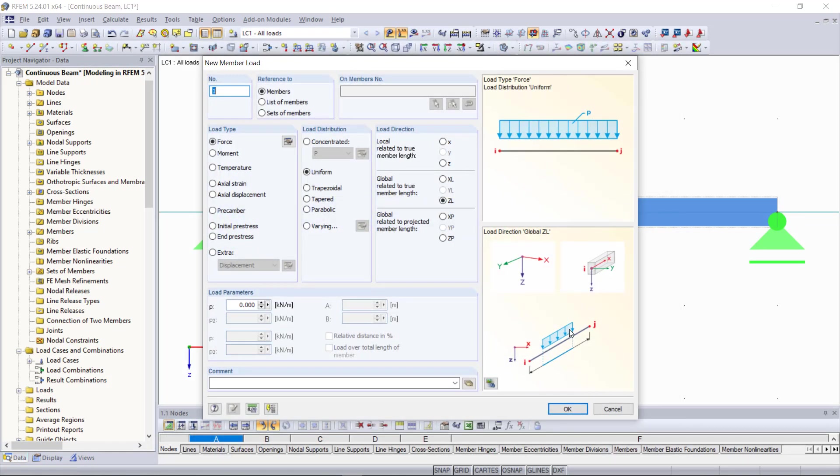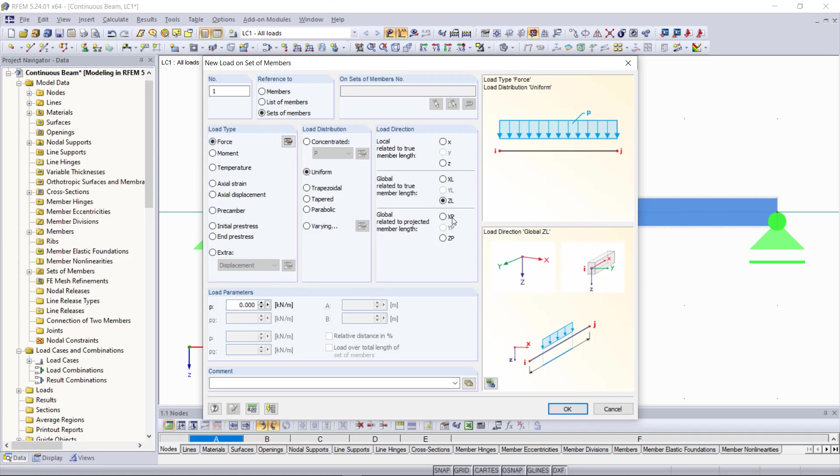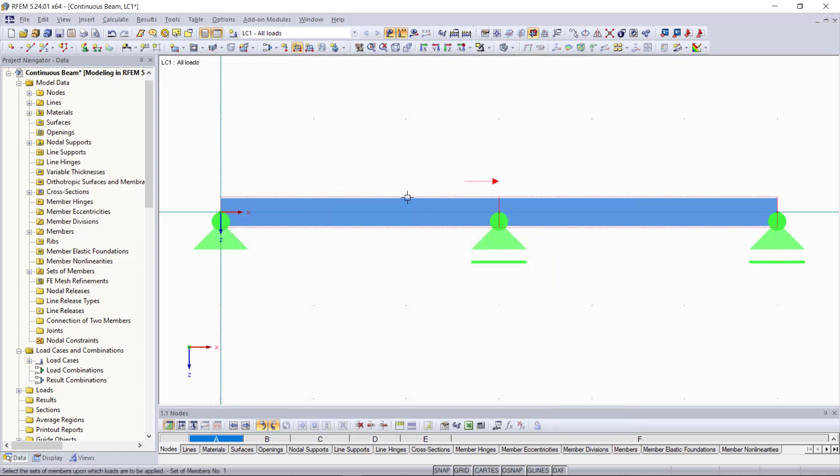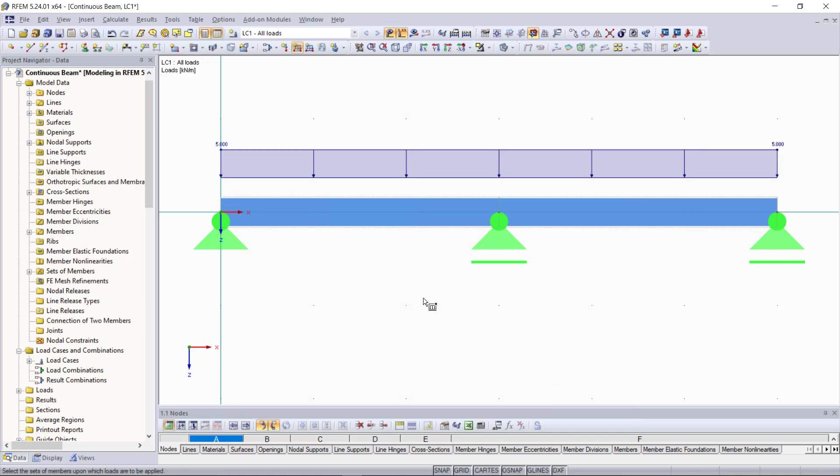Here we change reference to from members to sets of members. As type we can choose force. As direction we can keep that in the z direction. Our load parameter down here will be five kilonewtons per meter. And then again we can assign the load graphically to our members.